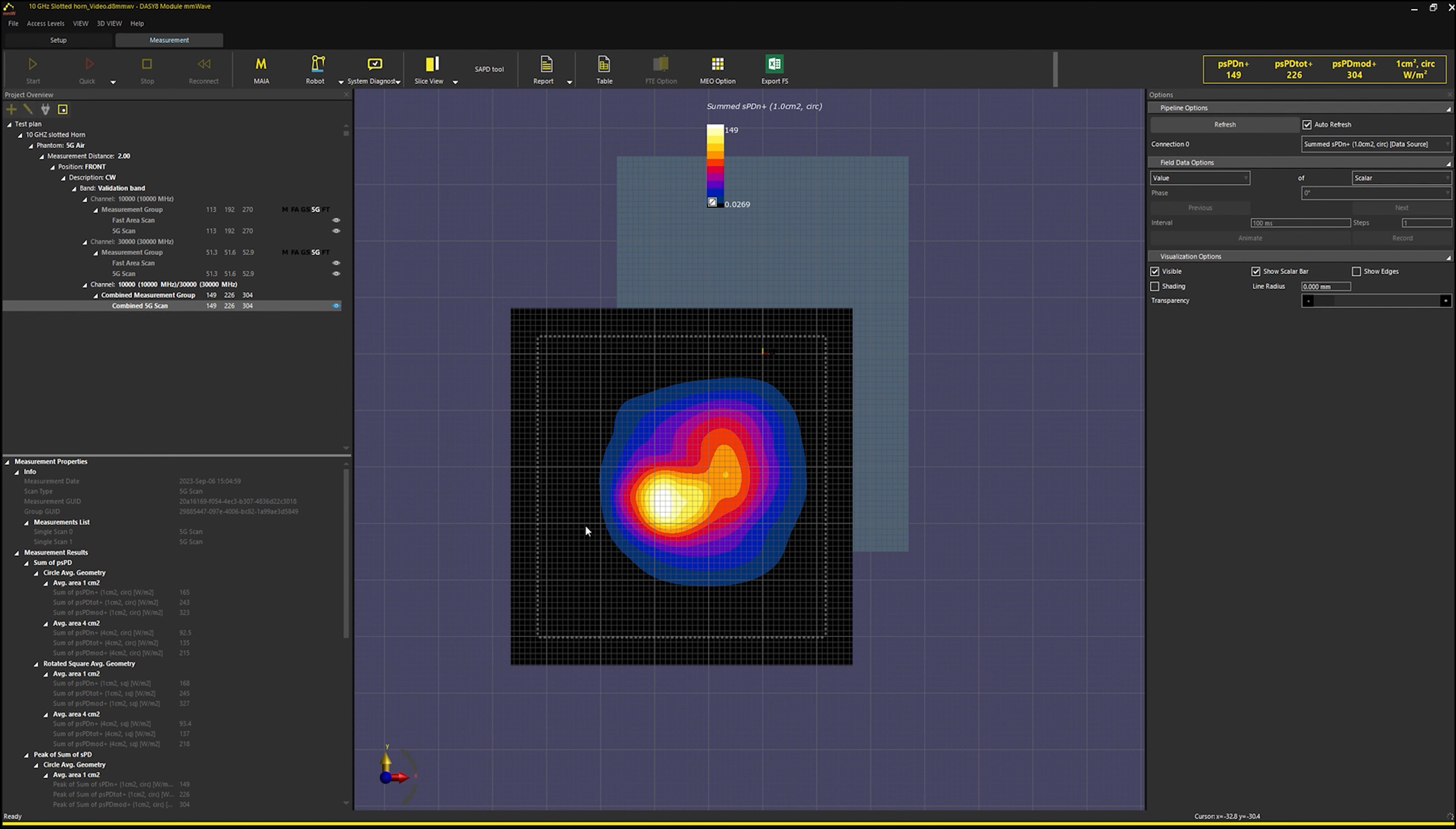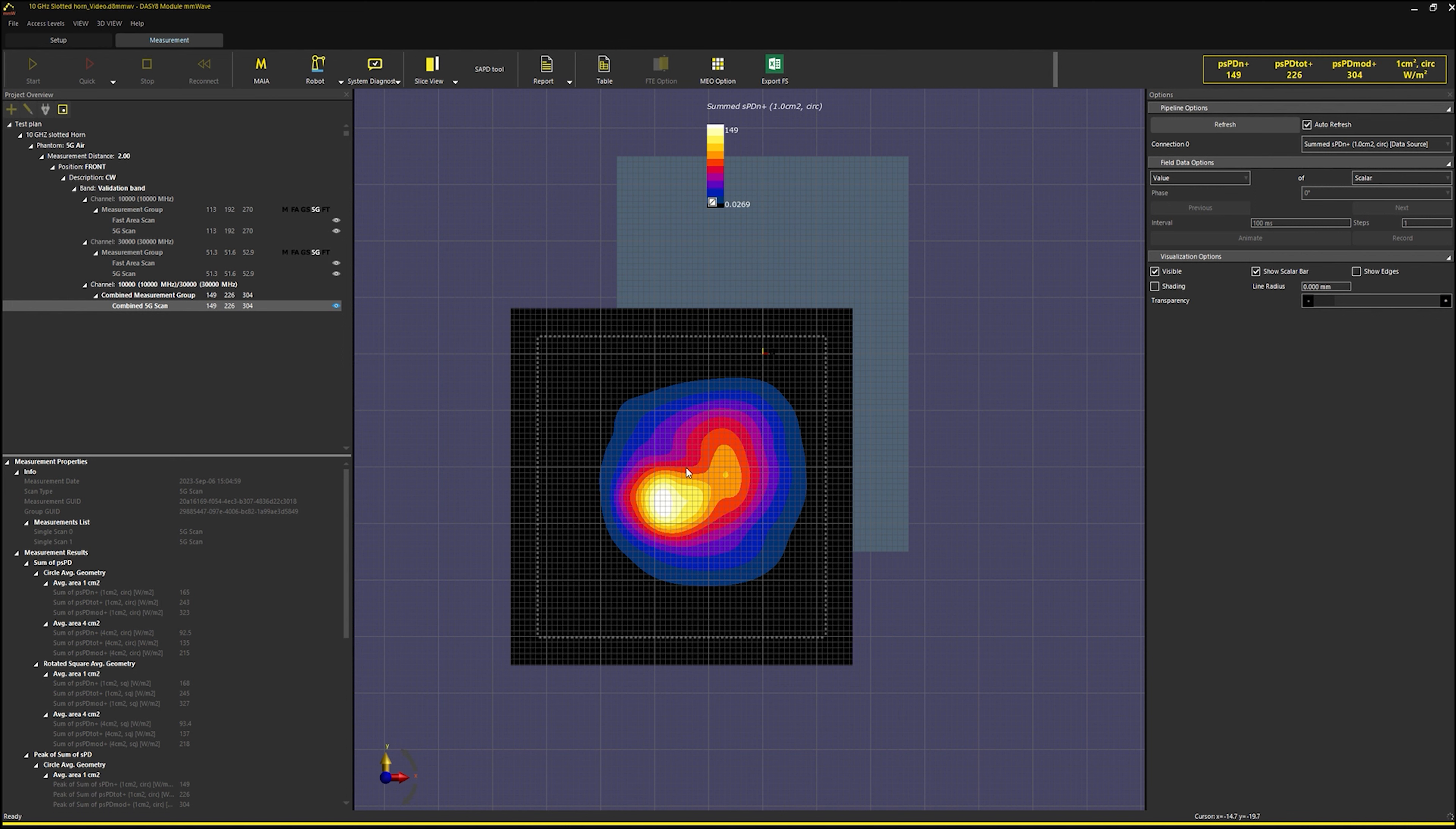The overall 1 cm squared power density of the combined 5G scan is 149 Watt per meter square. This is less than the sum of the individual power densities of the 10 GHz and 30 GHz sources in this case as both sources have an overlapping distribution with a short offset.